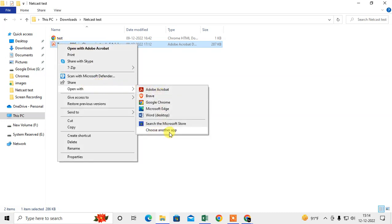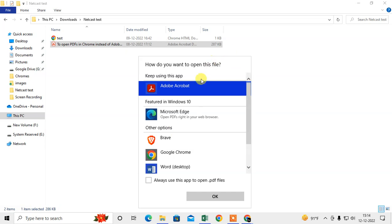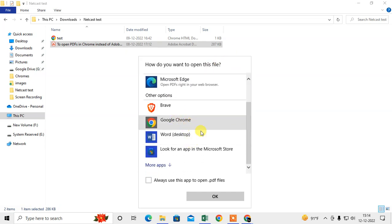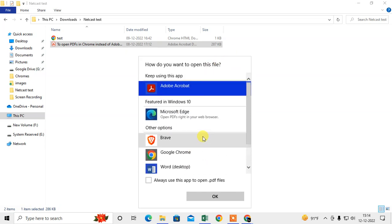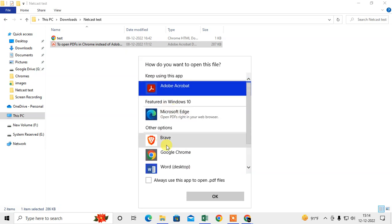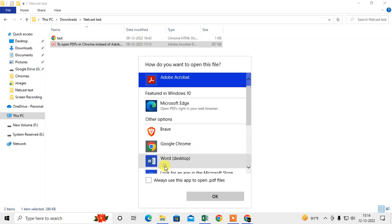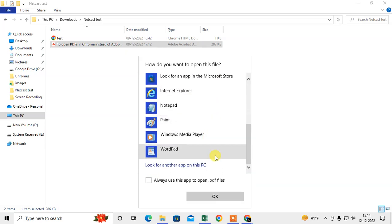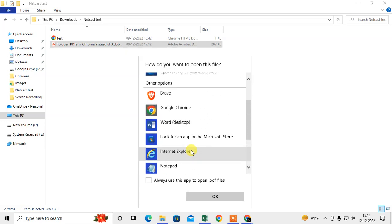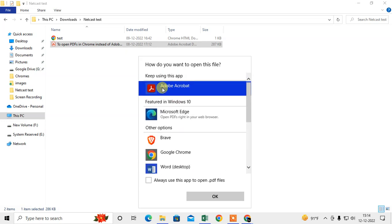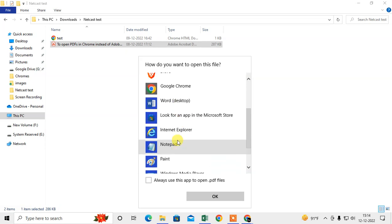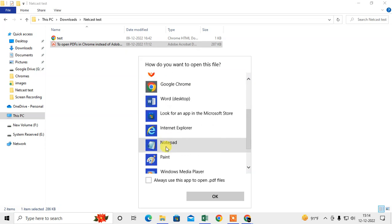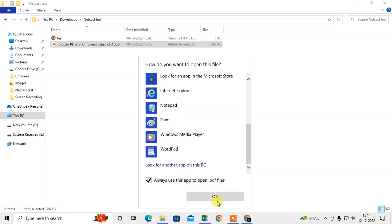Choose Other App and select Adobe Reader from here. This is already selected for me. If you don't find Adobe Reader here, click on More Apps and you can see Adobe Reader software if your system has it. If you don't have Adobe Reader software, you can download it from the official site.